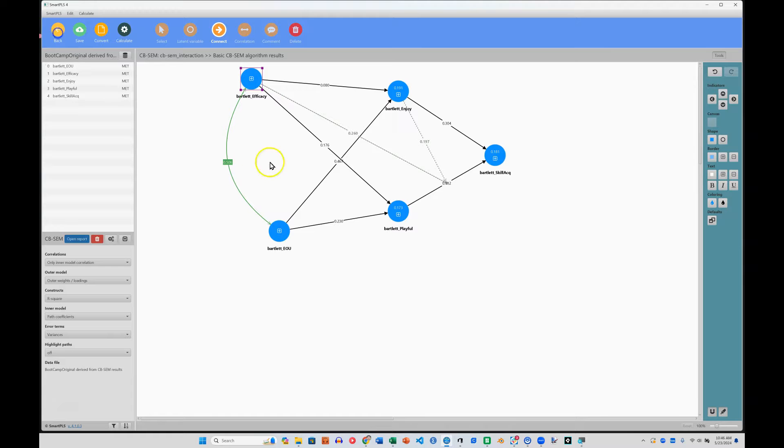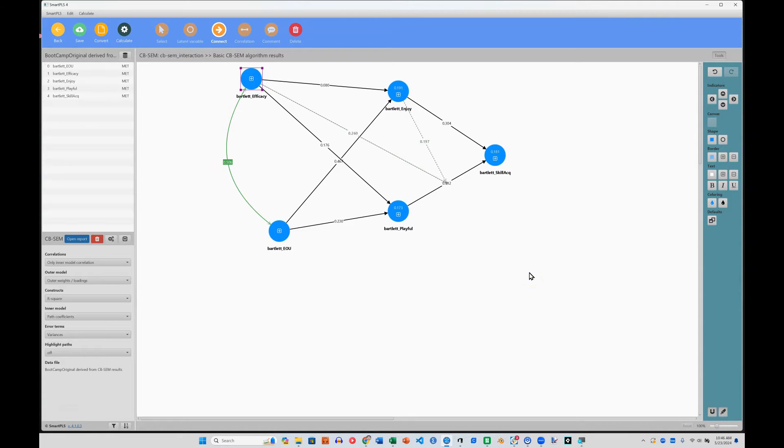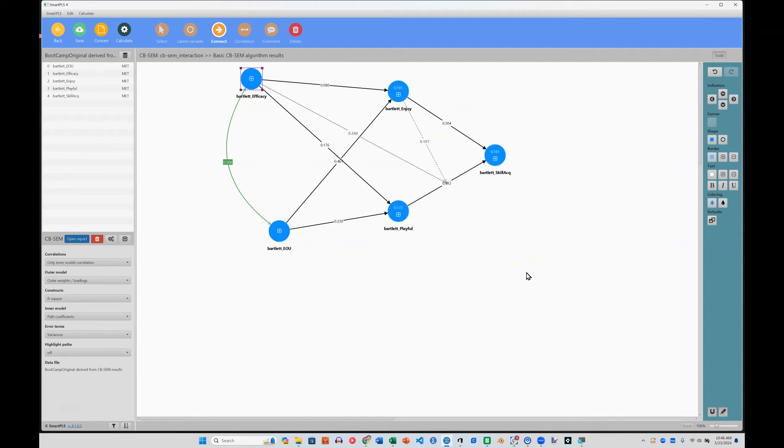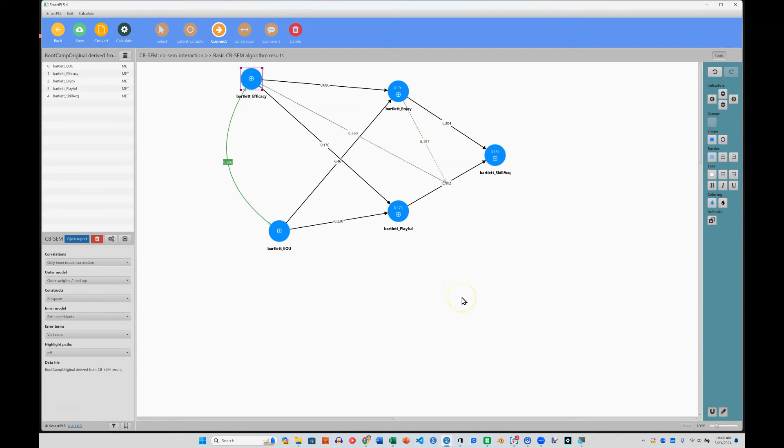So there you have it. You can do interaction in the CBSEM side of SmartPLS. Though if you have a very complex model with lots of manifest variables, you may want to create factor scores first and then run that interaction in a path model like this. Hope that helps. Sorry that was a little bit complex. Most likely, new releases of SmartPLS will create efficiencies in that algorithm so that we can do latent interactions with ease.